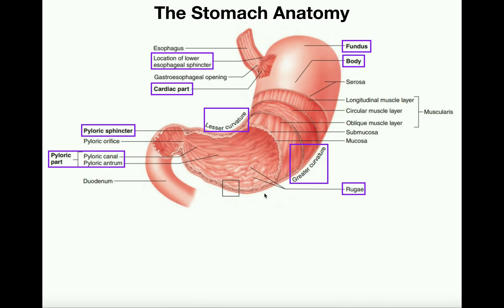The remaining part is the pyloric region, or pylorus. It has two major parts: the pyloric antrum, which intersects with the body of the stomach, and then the pyloric canal, where the stomach gets narrower and narrower until we reach the pyloric sphincter. While the cardiac sphincter regulates flow from the esophagus into the stomach, the pyloric sphincter regulates the flow of stomach contents into the duodenum — the first part of the small intestine.